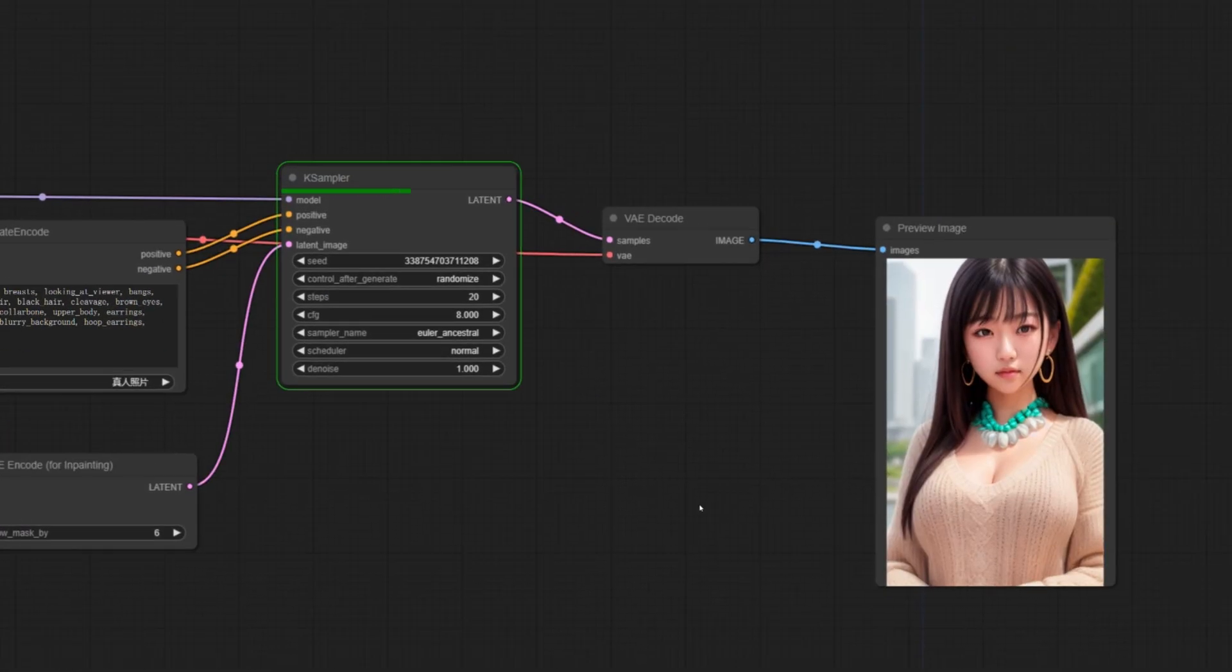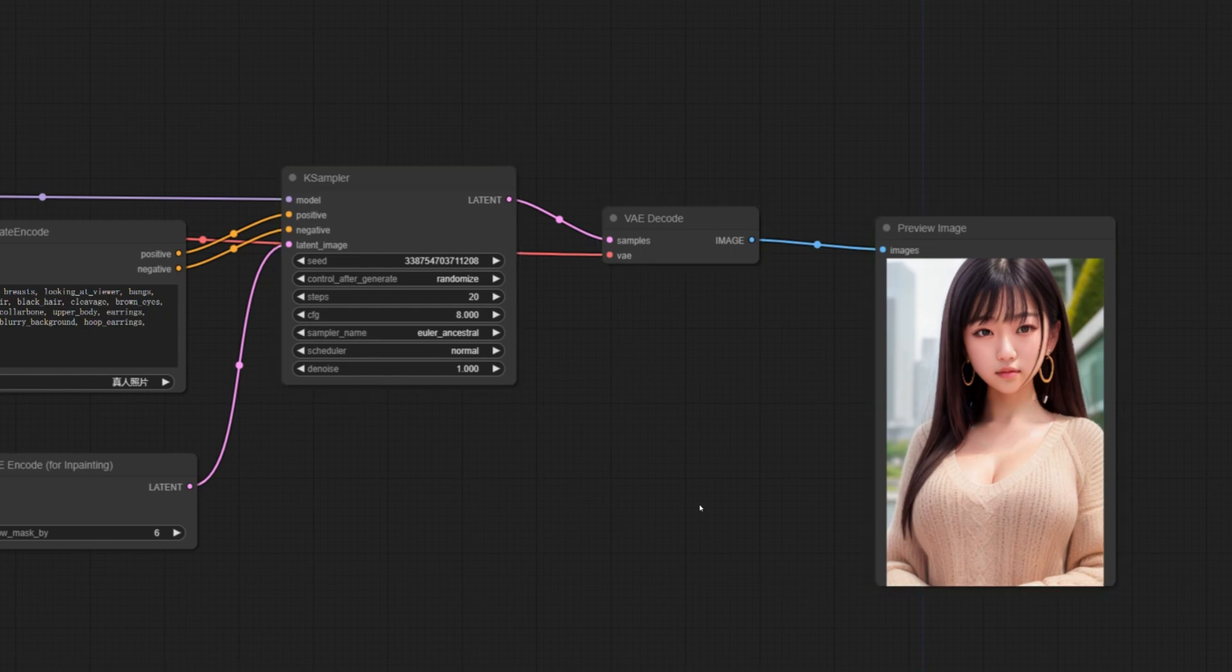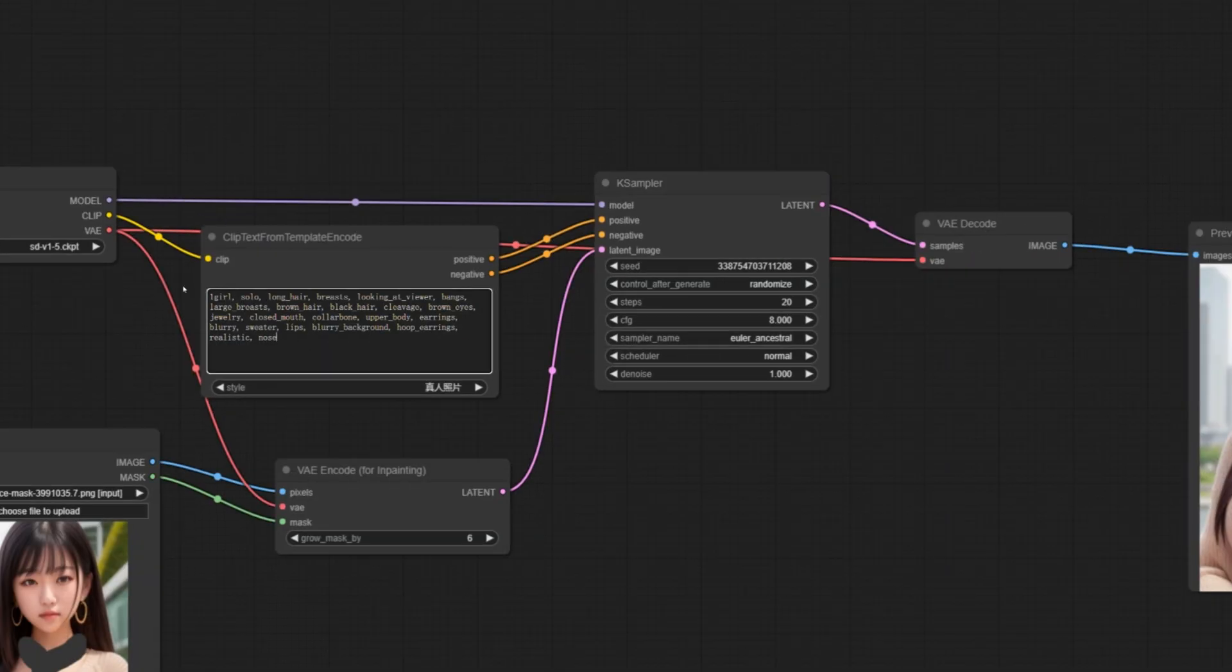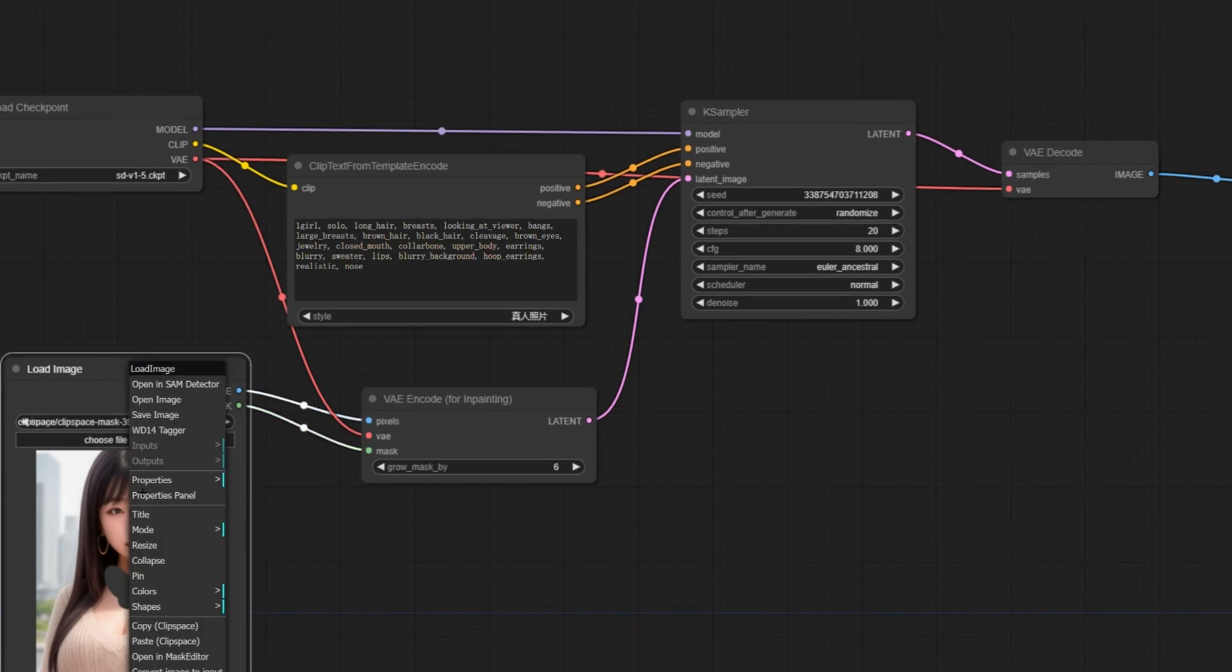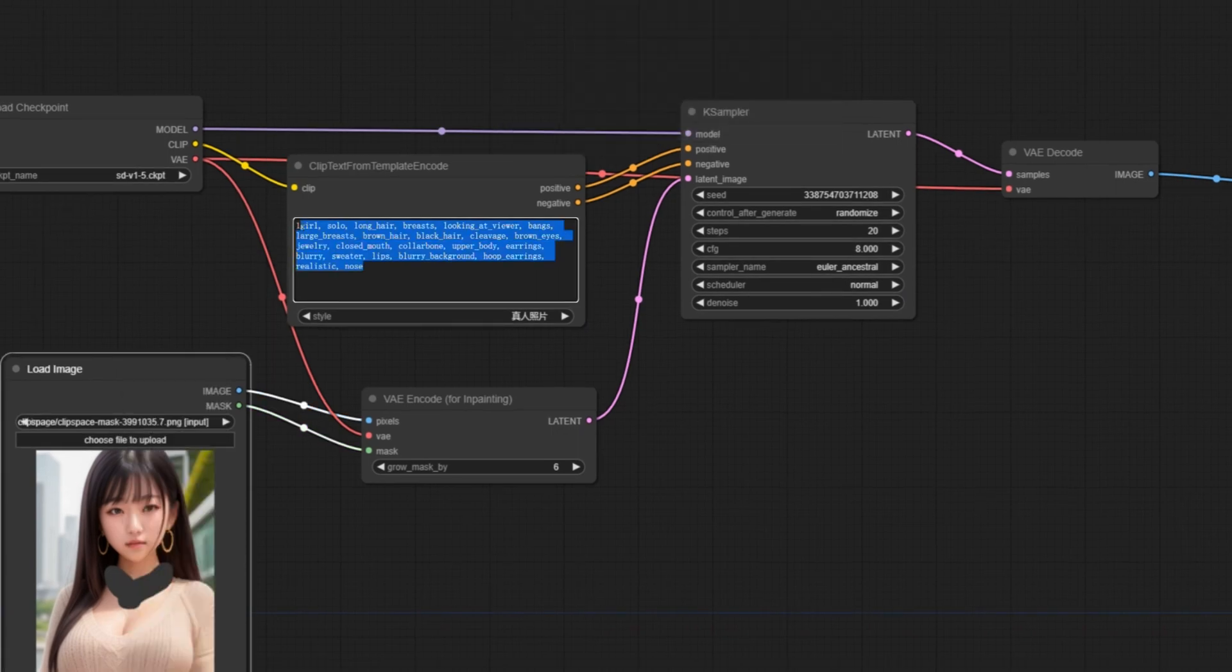You can see that the girl's necklace in the picture has been deleted. Of course, we can also replace other parts. With this feature, it is very convenient to modify the picture. You don't have to edit the picture every time in PS.